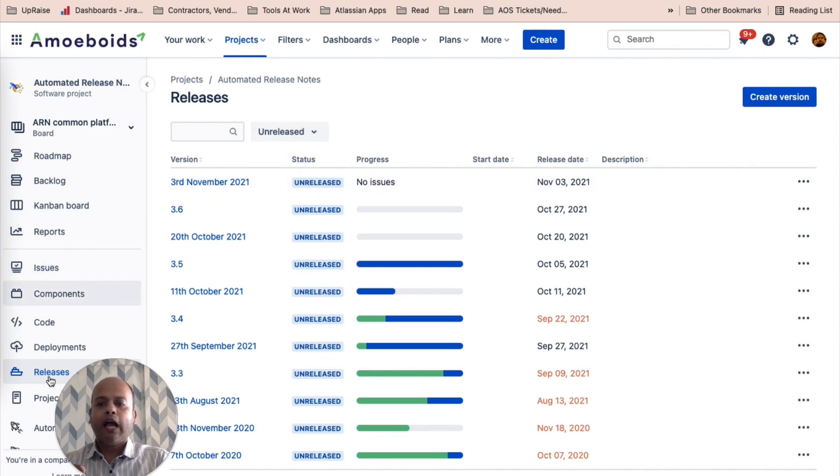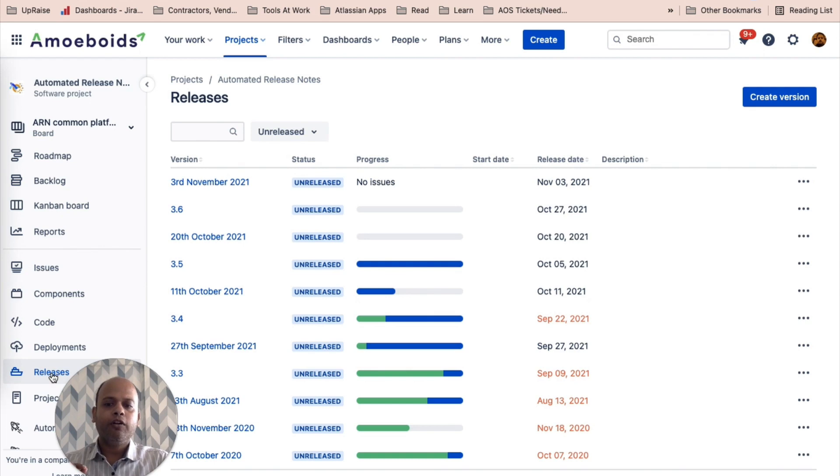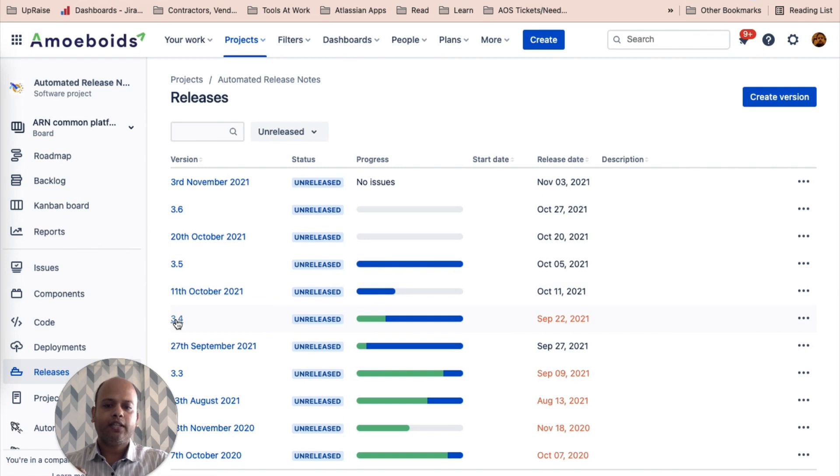I have navigated to the releases page inside of a software project. I can then click on any of the releases. Let's click on 3.4. We just released this one yesterday.